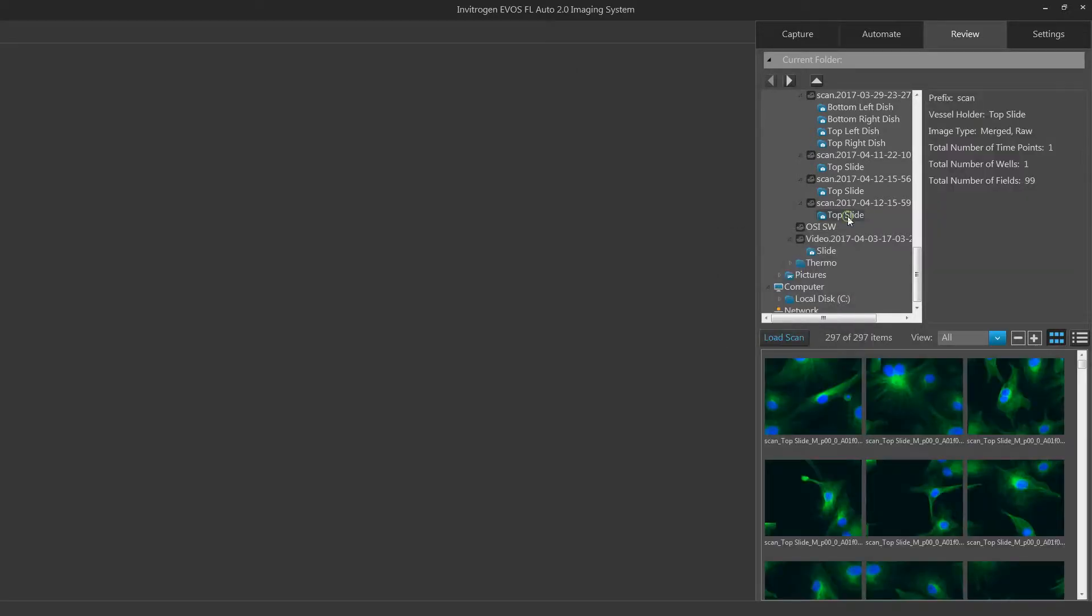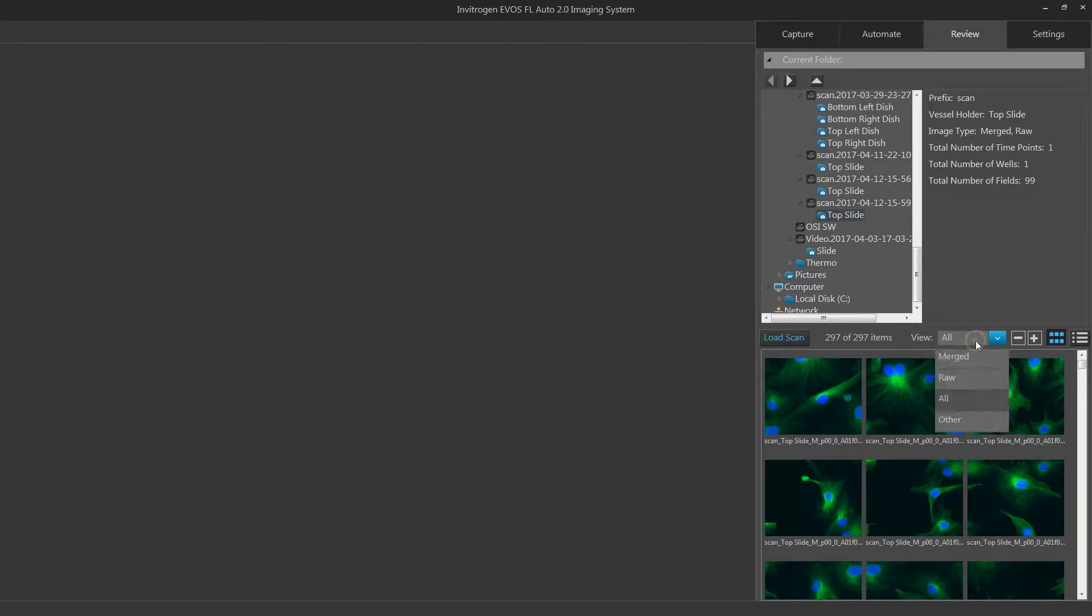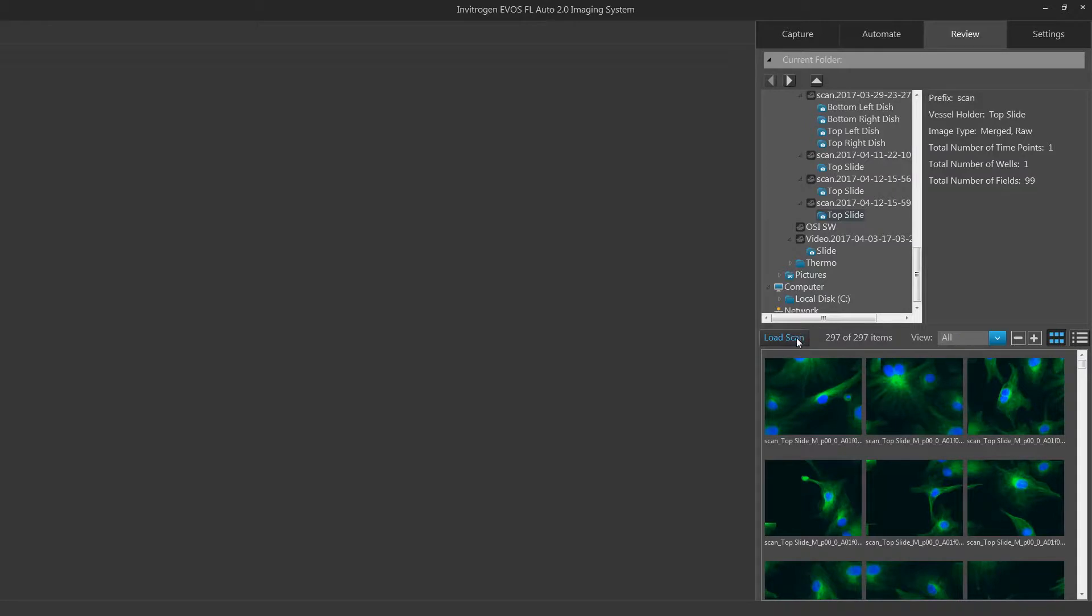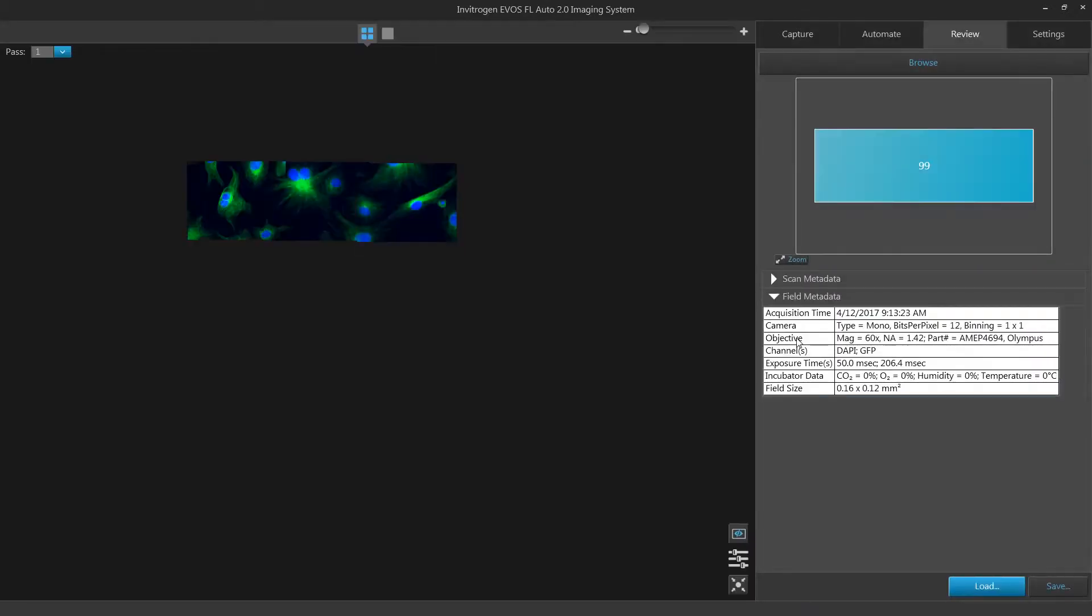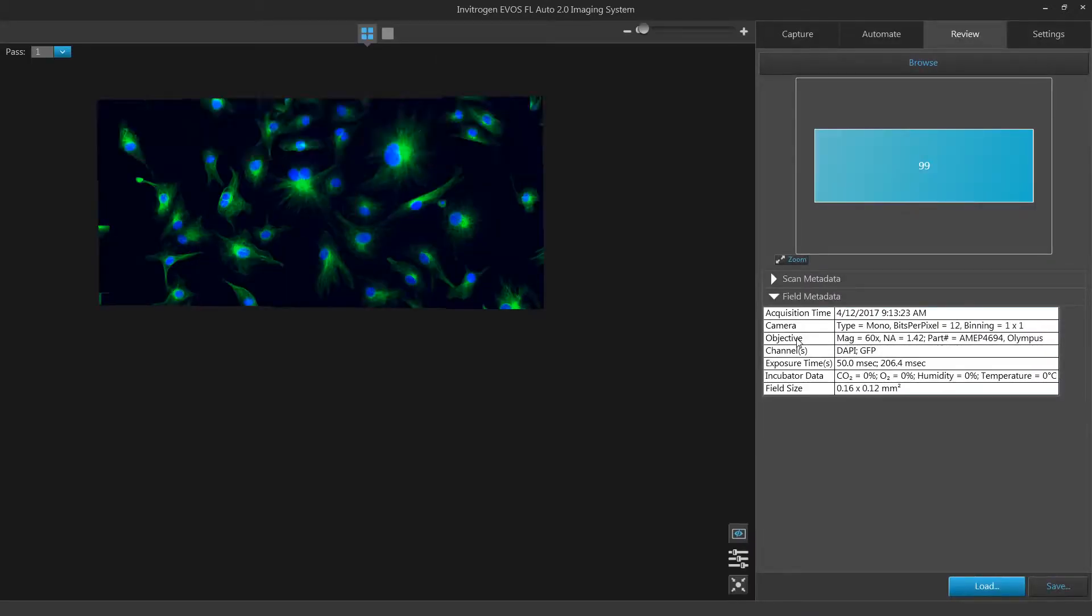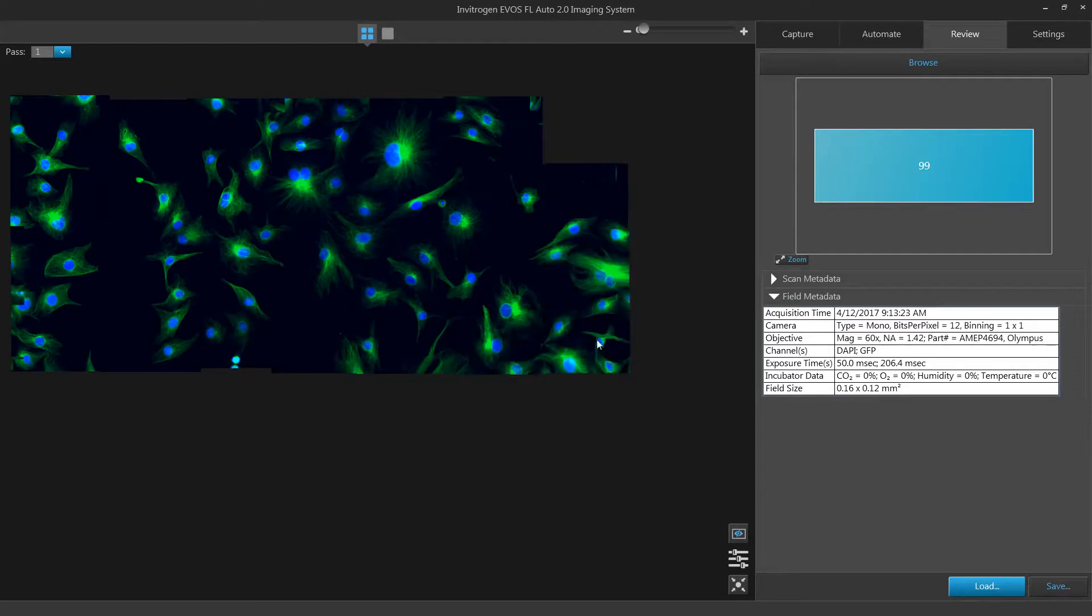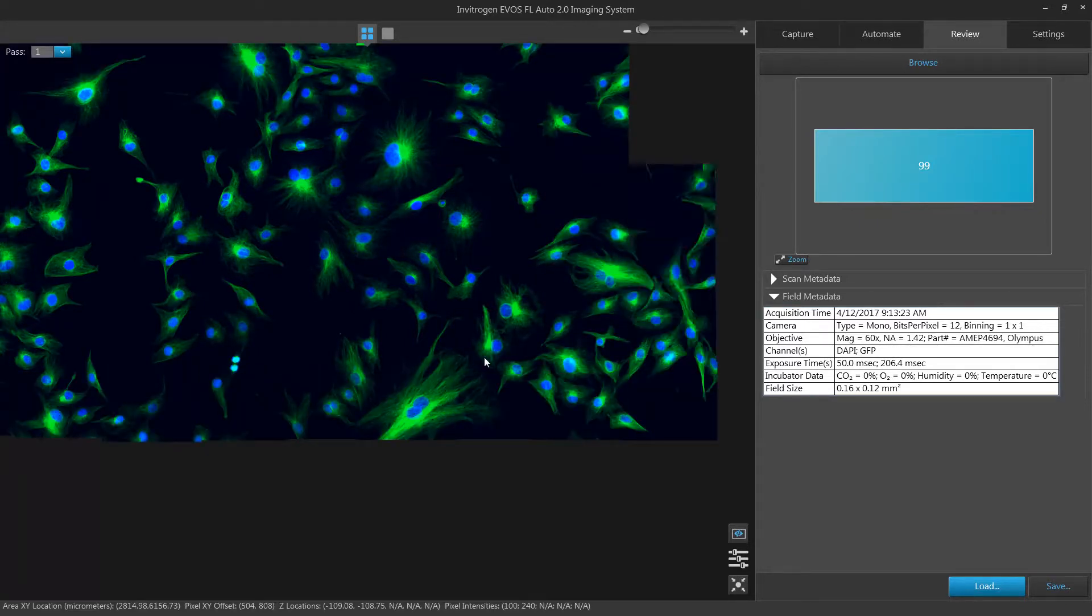When you have found your saved location, select the image subfolder below your saved folder. If you wish to review a specific file type, use the view menu to load a specific file type. Click load scan to load images within this folder into the review tool.